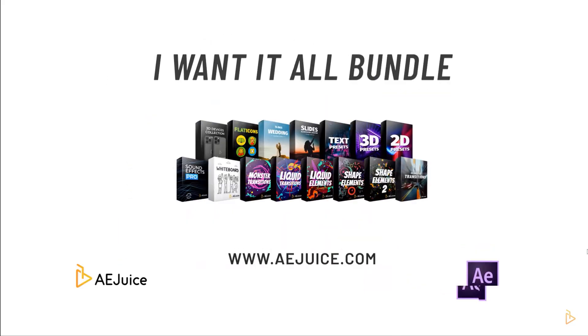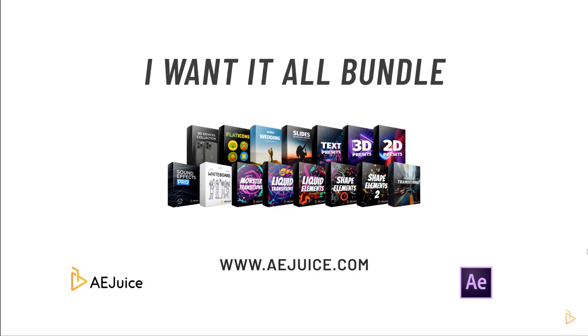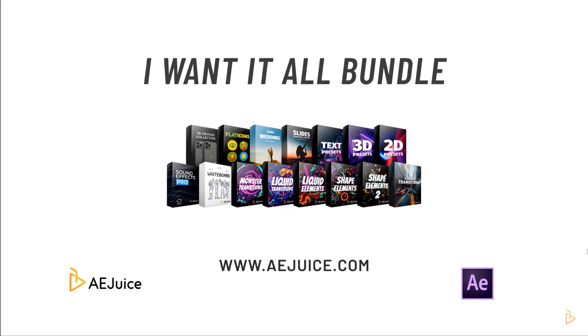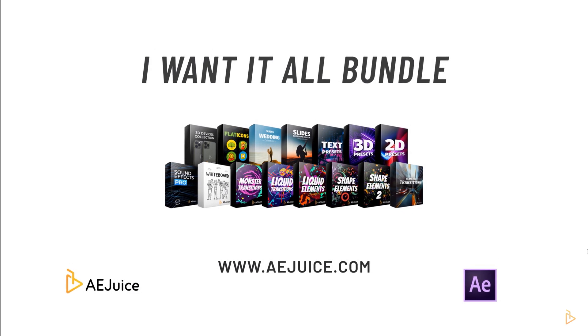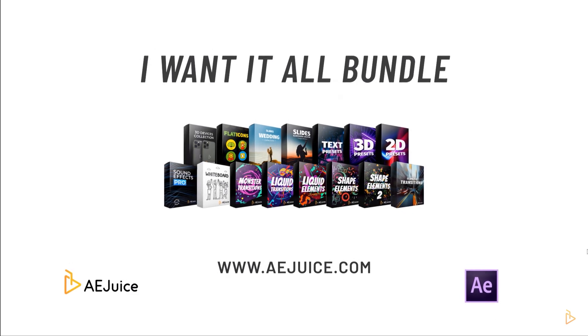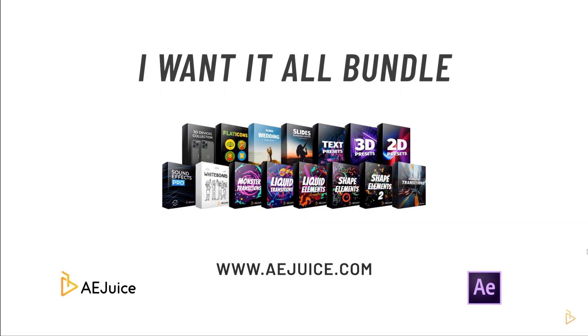But definitely follow my affiliate link and go check that out. Really cool products. They have everything from really cool sound effects, awesome motion graphics, they have the liquid elements pack, liquid transitions.